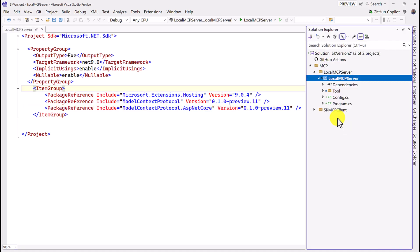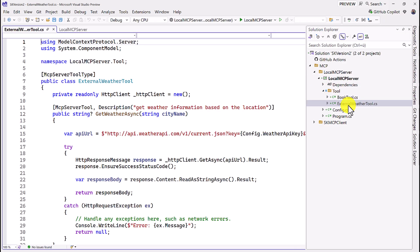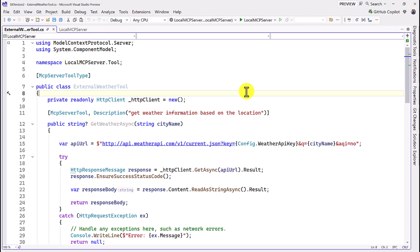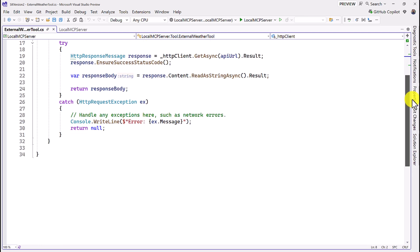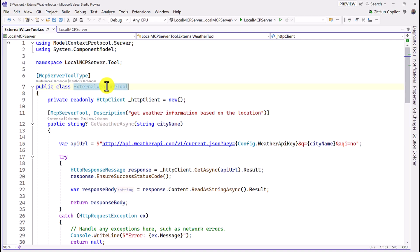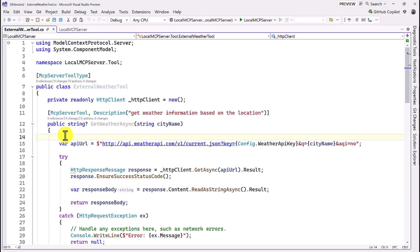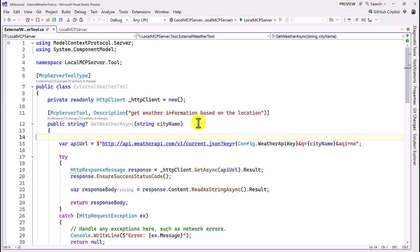These three packages must be installed so that I can host my console application as a server. I've created one folder called 'tools', and inside it a class called ExternalWeatherTool. This class connects to an external service to get weather information. The main change here is that you have to add the attribute called McpServerToolType to the class, so MCP can understand this class is accessible for the MCP server. Additionally, the function inside must have the McpServerTool attribute with a description — here I added 'get weather information based on the location'.